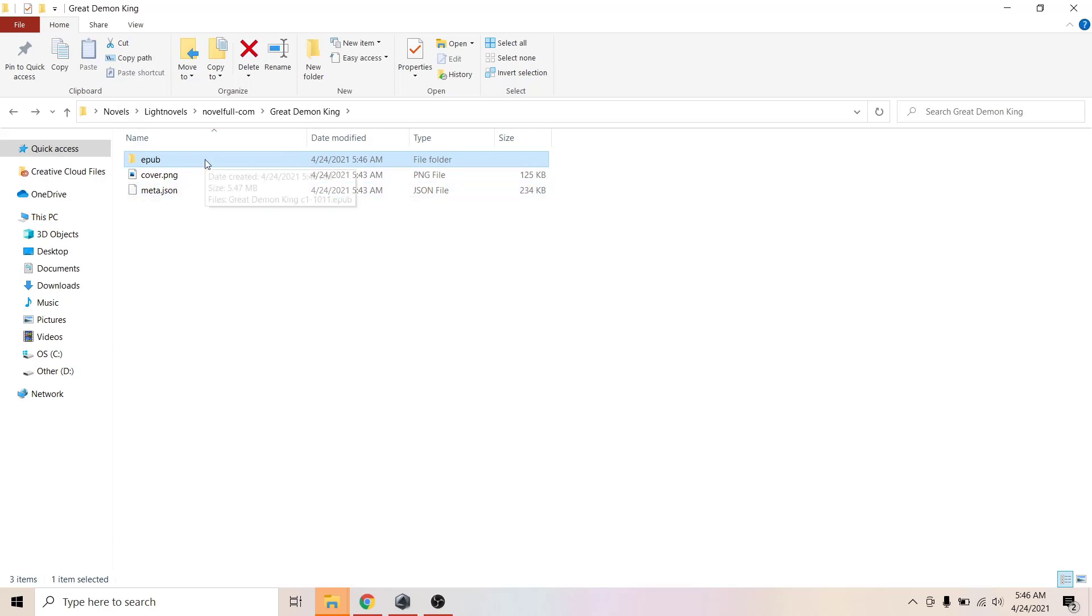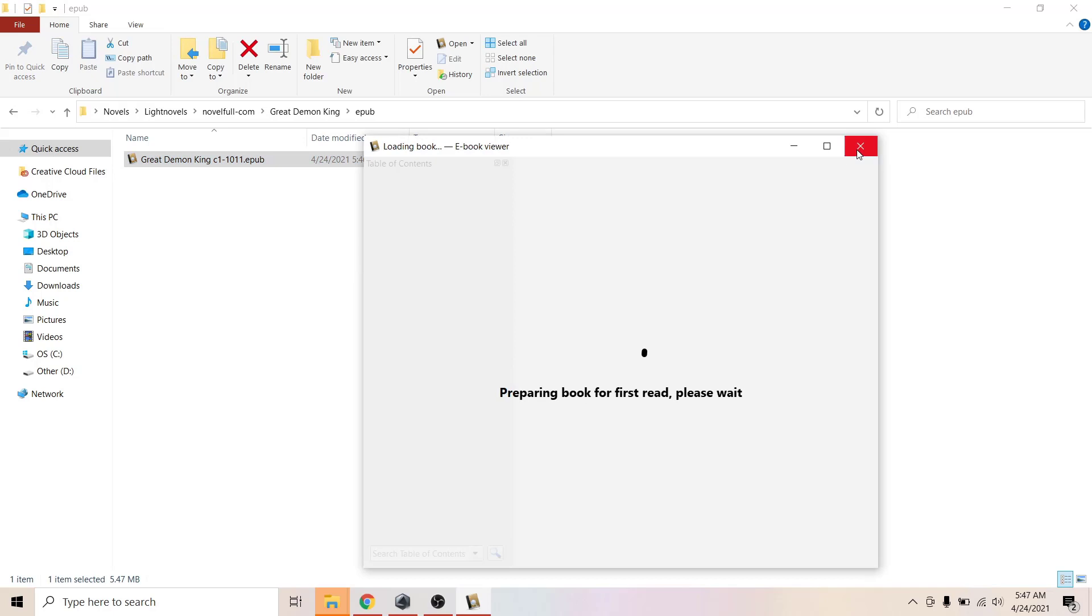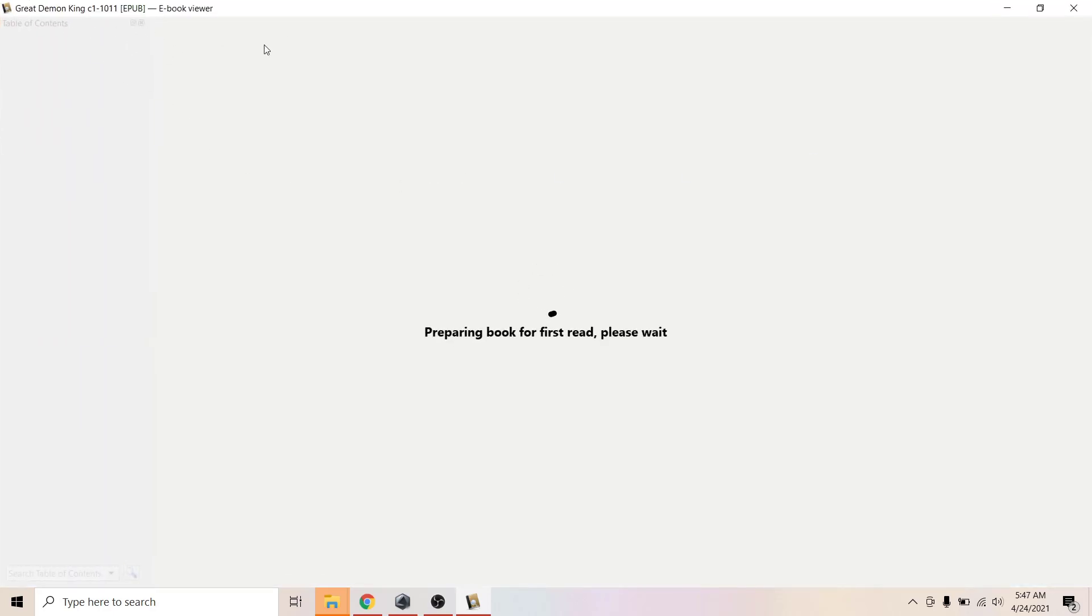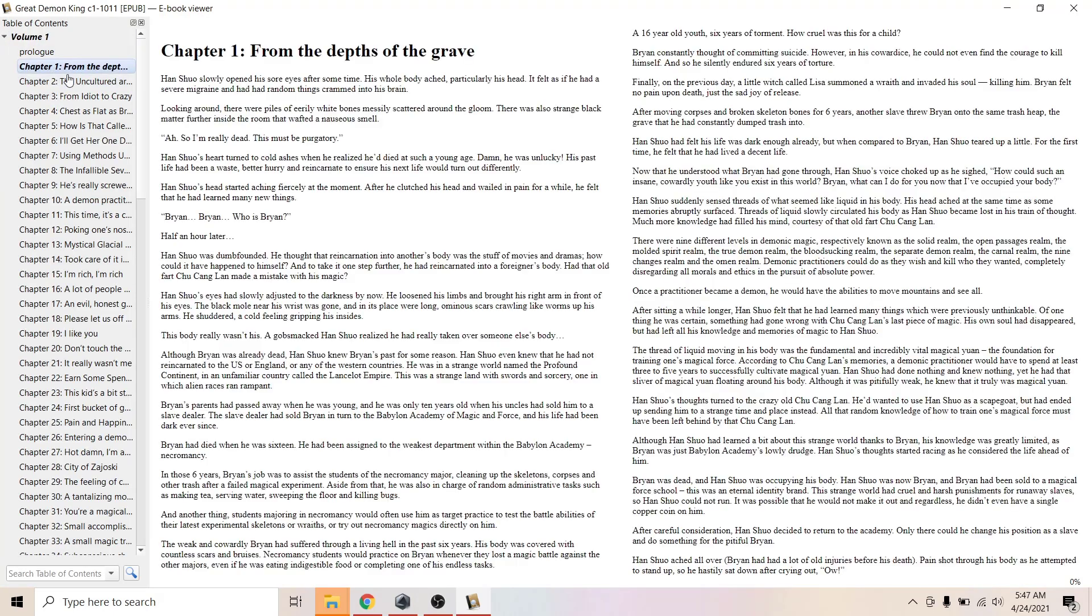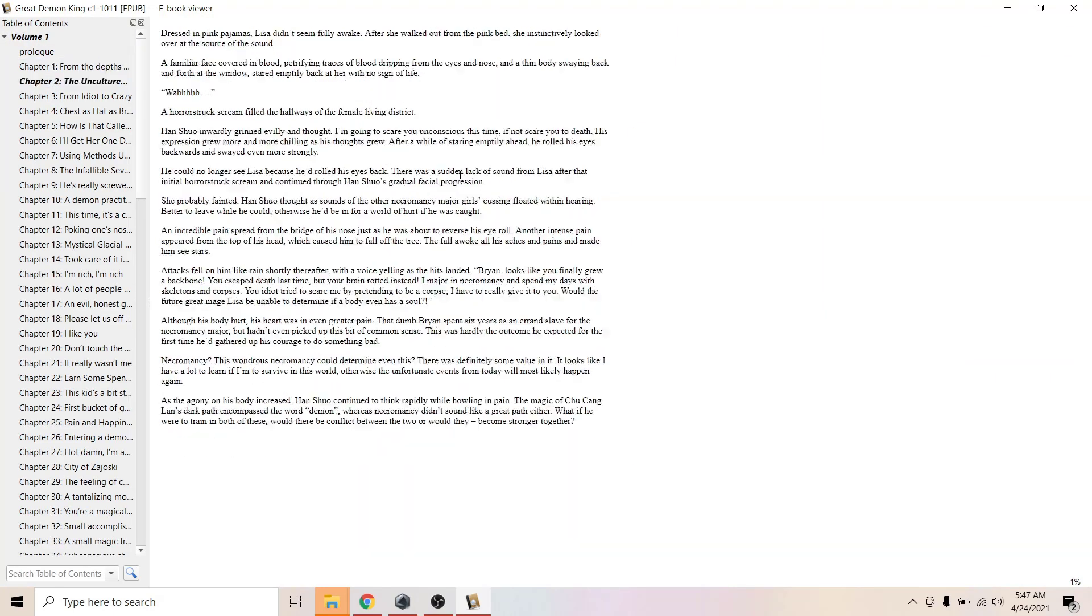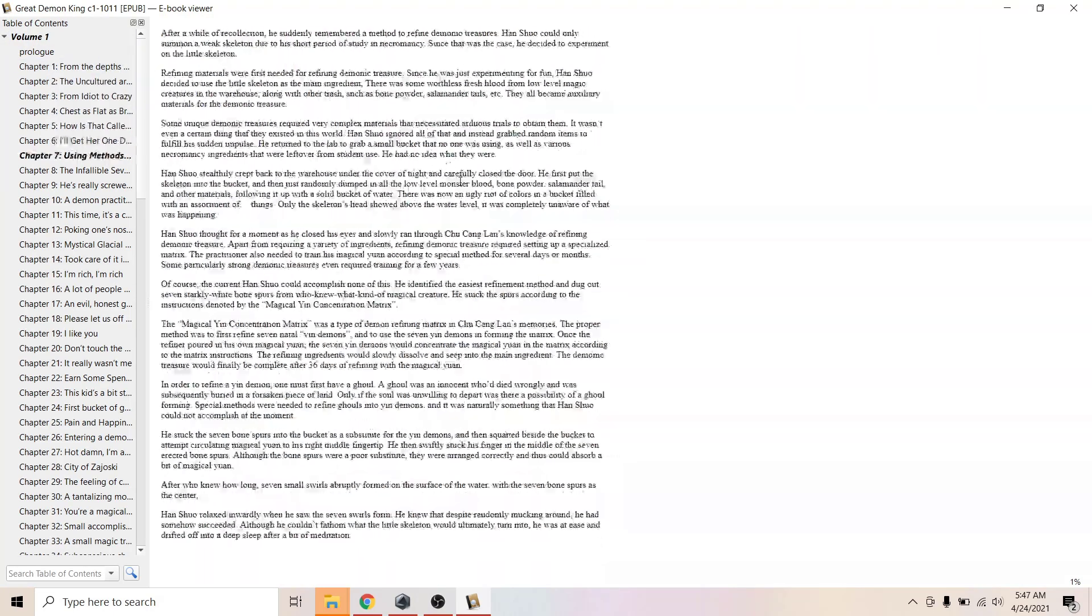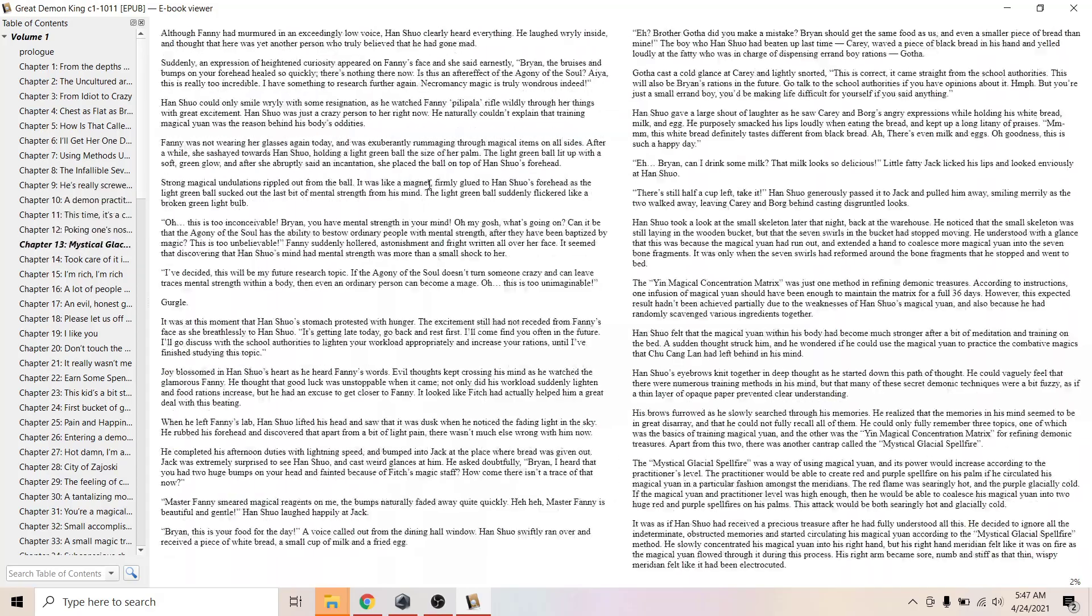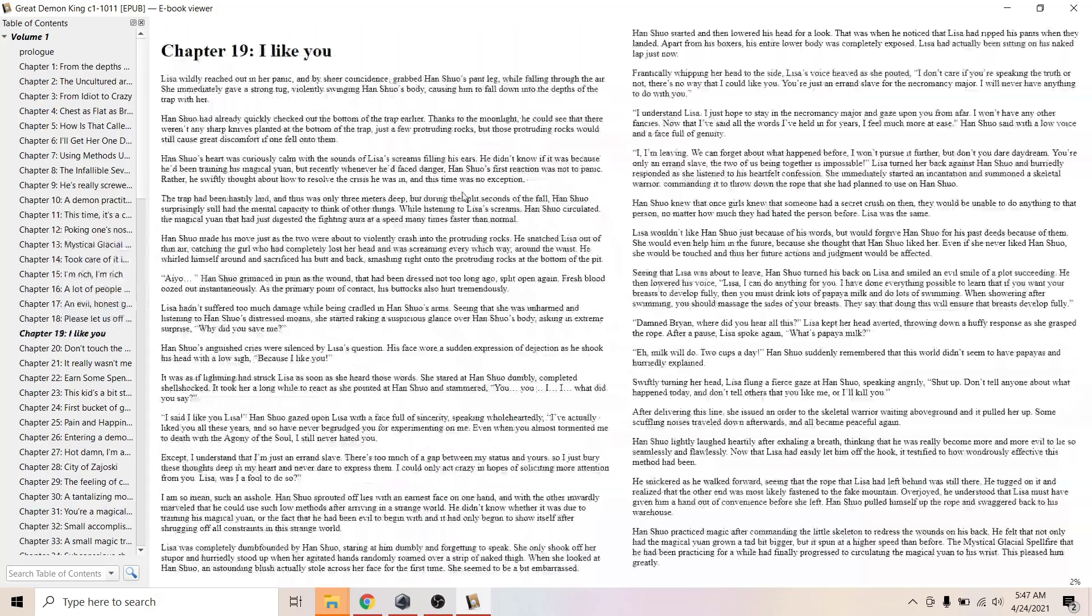Just going to open up and see if all the chapters are downloaded perfectly fine. It's the ebook viewer. Here you can see the volumes and there we go, all of them are downloaded. Now you can read it offline anywhere you want in your phone or your tablet or ebook reader or whatever you want.